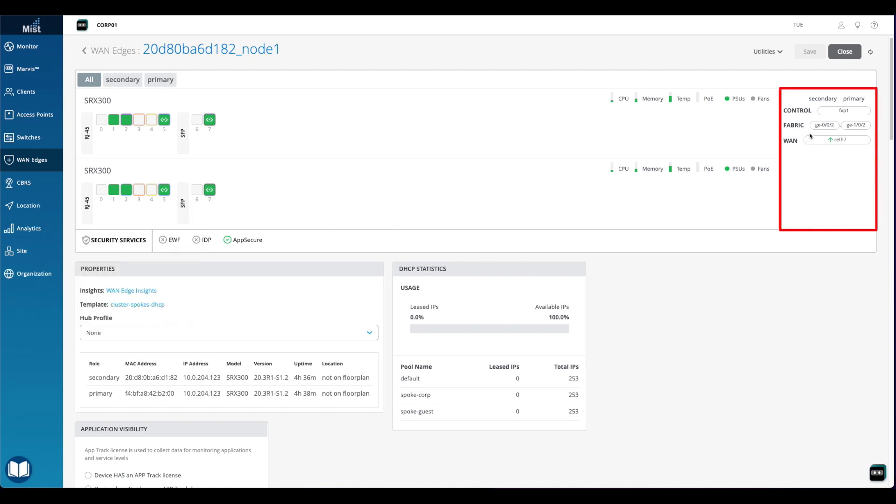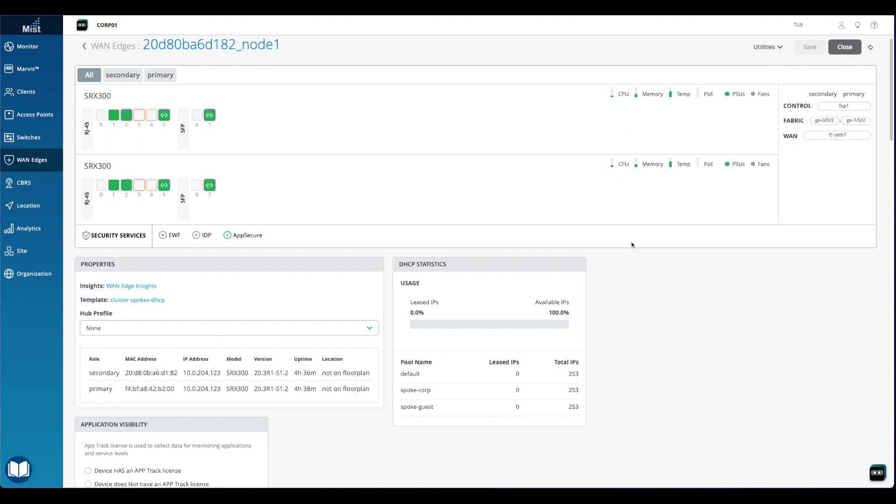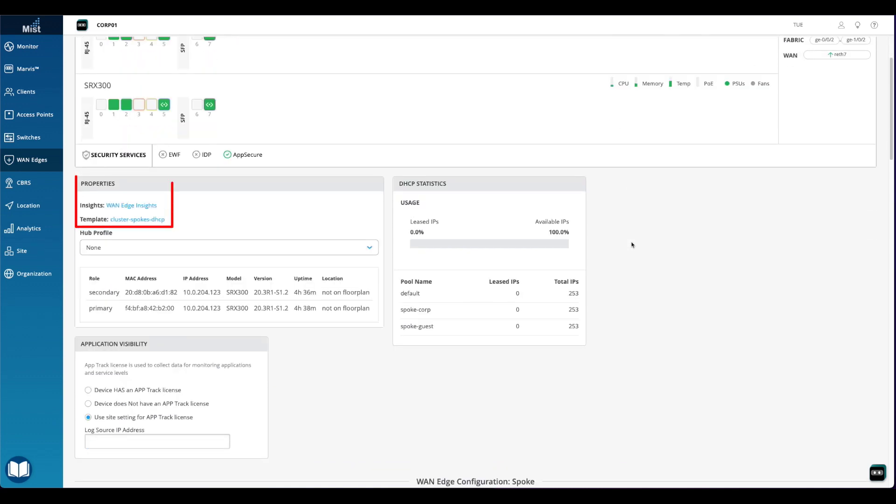In the top right section of the page, we can click on either of the fabric interfaces. This will draw a line between the two interfaces, indicating their connection. Scrolling down on the page, in the properties section, we can see that there is a template bound to the site. A full configuration was delivered to the device because of the template that is bound.